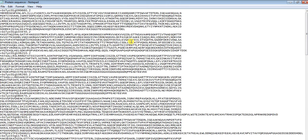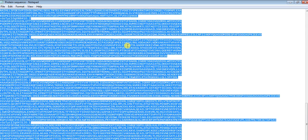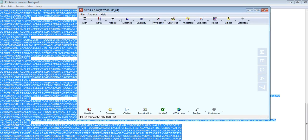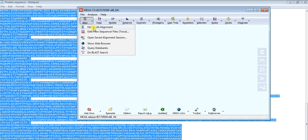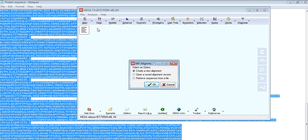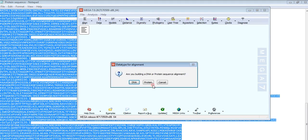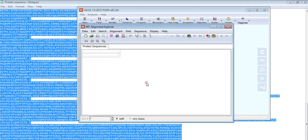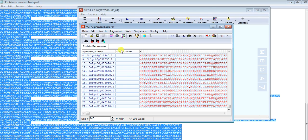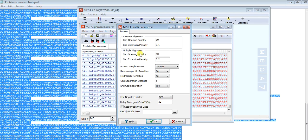First, we do the alignment of these proteins. Collect all copies, open MEGA, go to align, edit/build alignment, create a new alignment, select protein, and paste your sequence. Then align protein, okay.